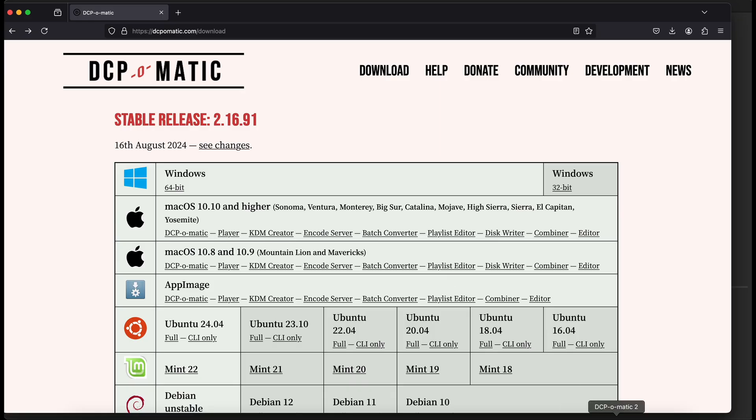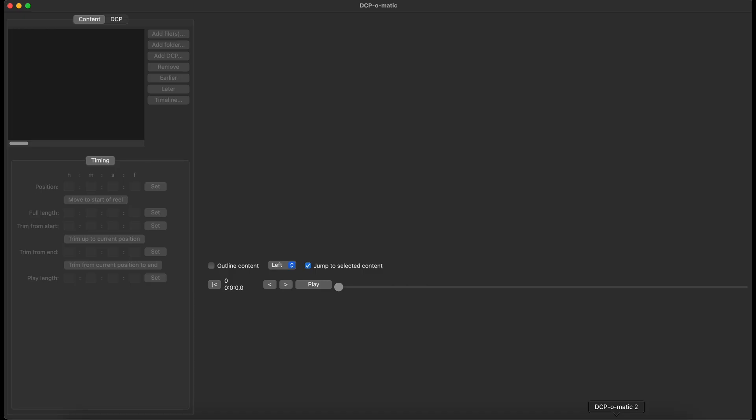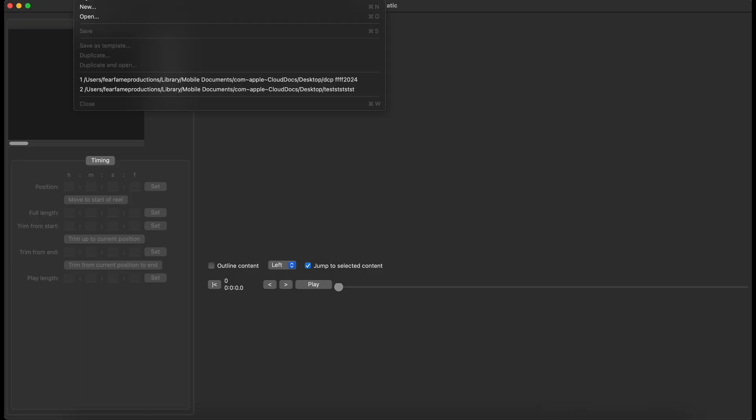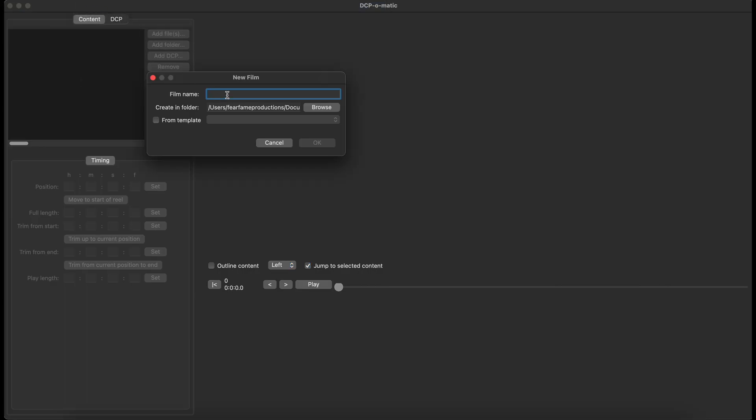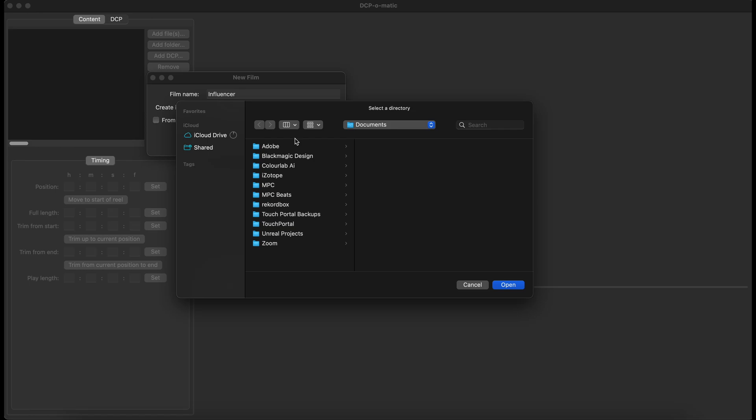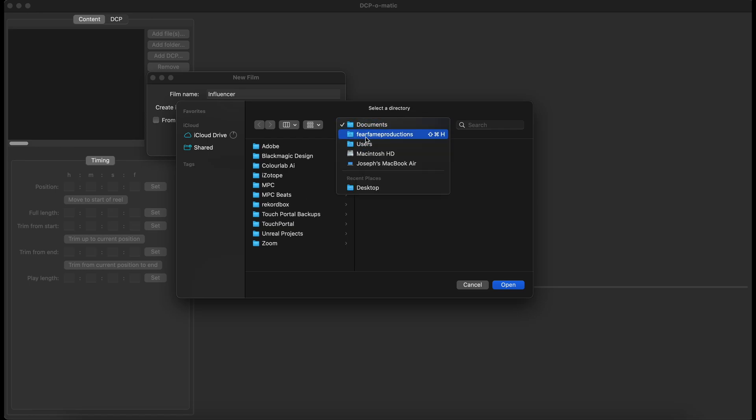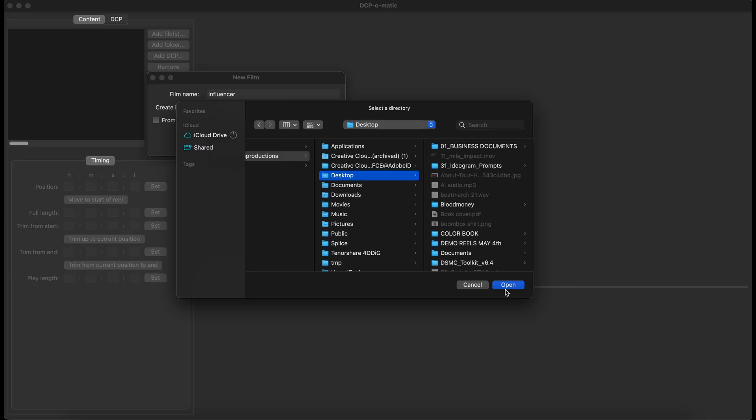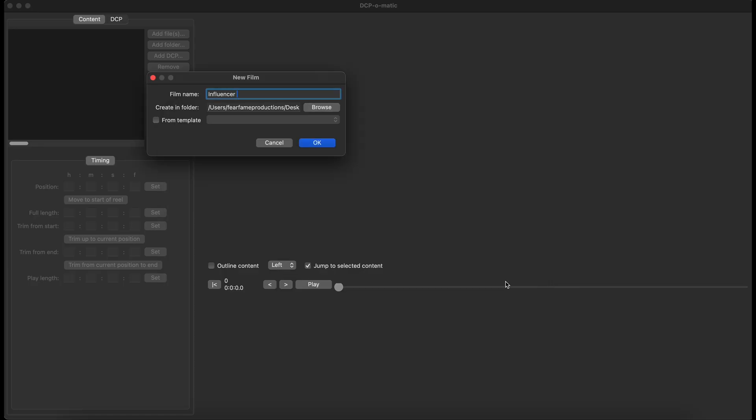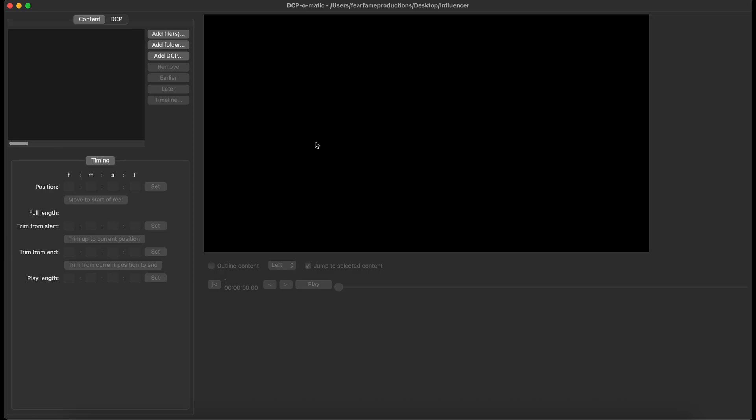Once DCP-O-Matic is downloaded, you'll see something like this. Now, don't be scared. It's very, very simple, and there's only a few steps that you need to do. First, you're going to click on the file, and then you're going to click on new. You're going to name your DCP, whatever it is. For example, I'm going to do this for a buddy of mine, her film, Influencer. Save it to where you're going to find it easily. Right now, for the purpose of this, I will just submit it to my desktop. Usually, you want to save to something that's bigger, like a hard drive, something that's going to take up a lot of space, because the DCPs do take a lot of storage. This is a short film, so it shouldn't really take that much.